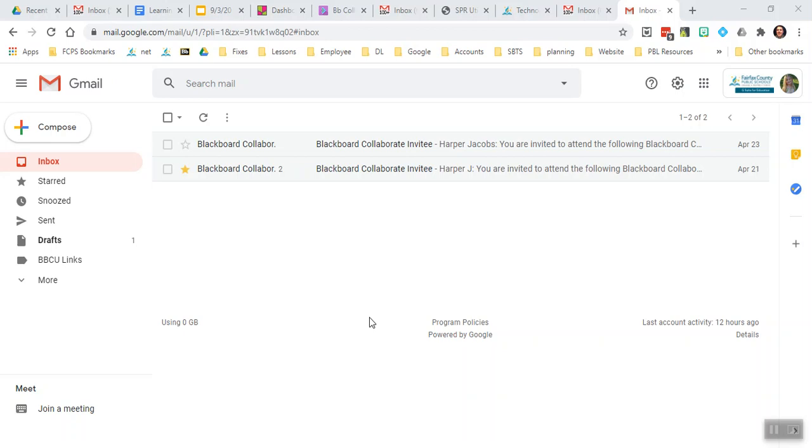This video is to help you solve some of the Blackboard Collaborate Ultra invitation issues that people have been having. Some people have reported that they're not able to see the invitation that they've gotten from a certain class, and I want to show you some ways that we can work to make that problem go away.